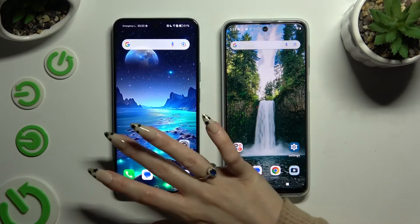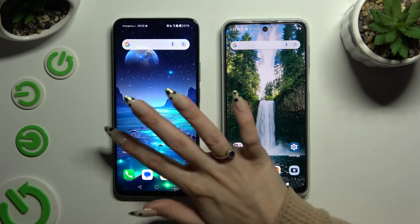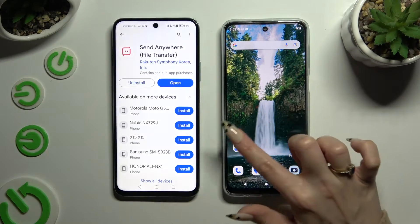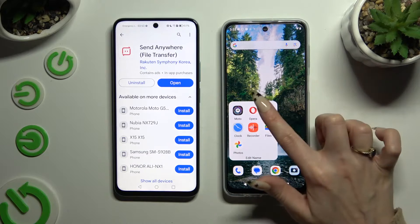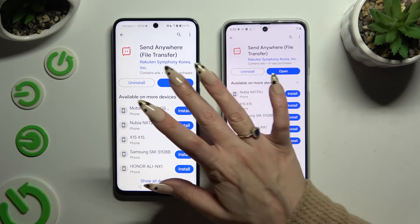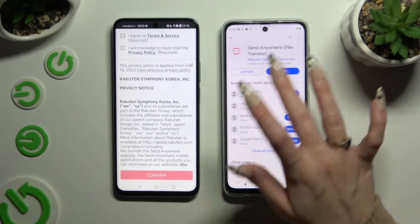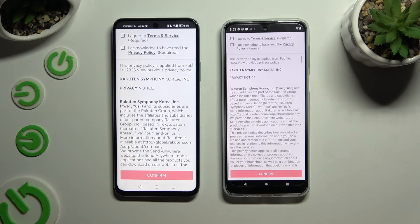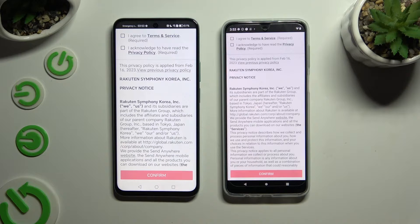Begin by opening the Play Store on both smartphones and getting the free app Send Anywhere. When it's ready, open it. Then to use it, you need to set it up by clicking on the same options in both apps.